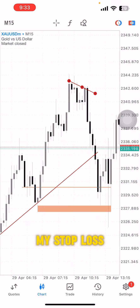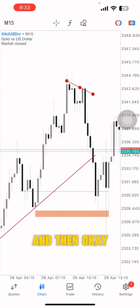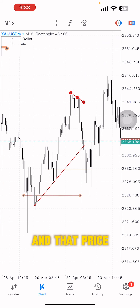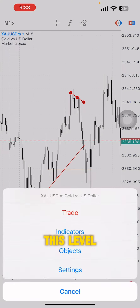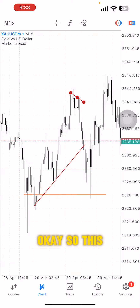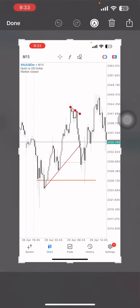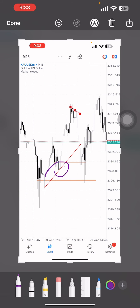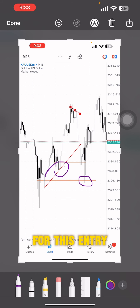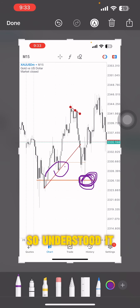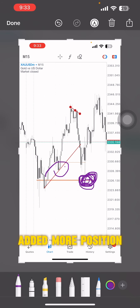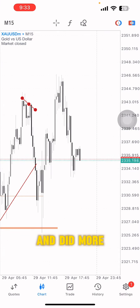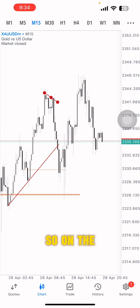After it swept my stop loss, looking at the reaction I realized it was a stop hunt and that price was looking for this level. This initial entry point became liquidity for the next entry. I understood it quickly and added more positions.